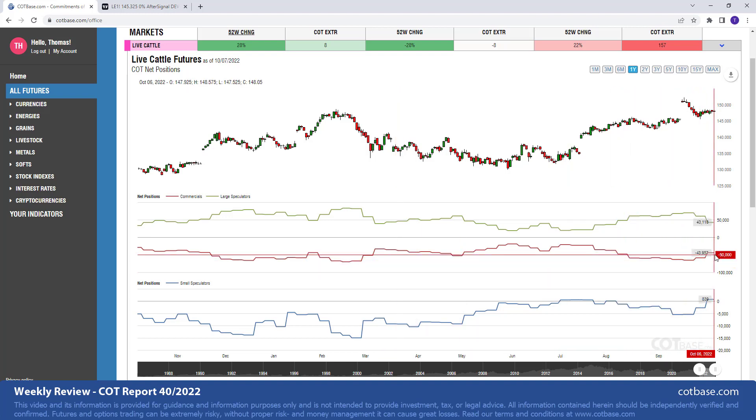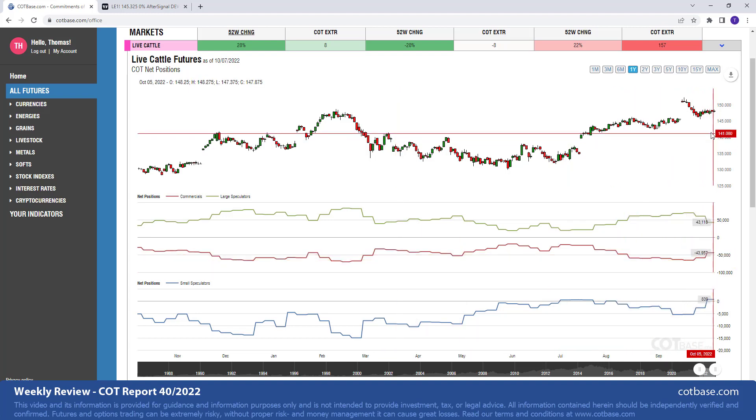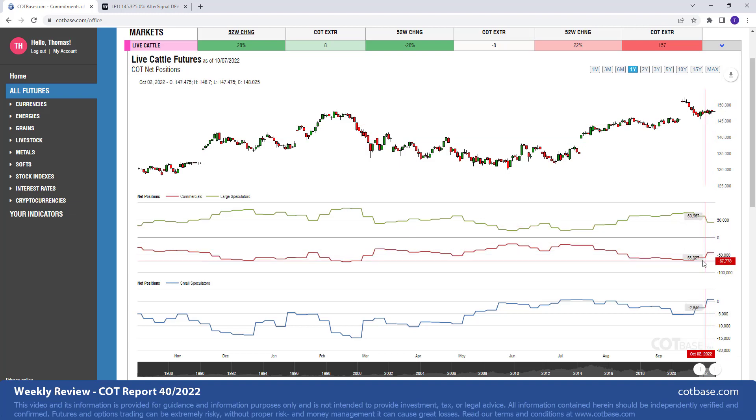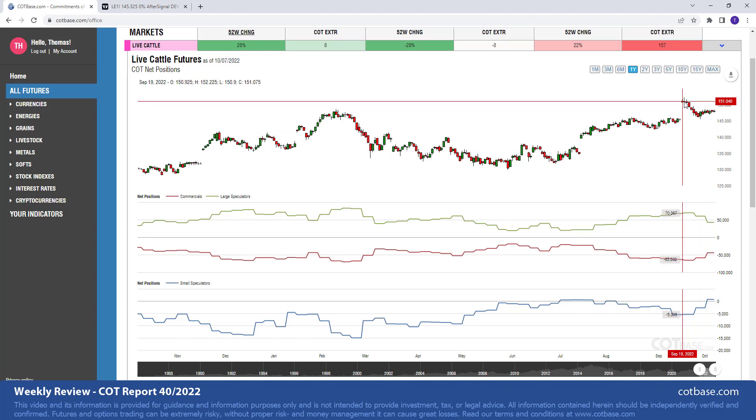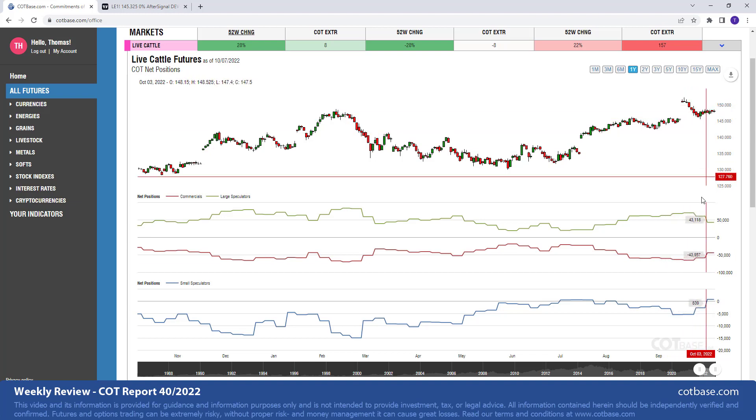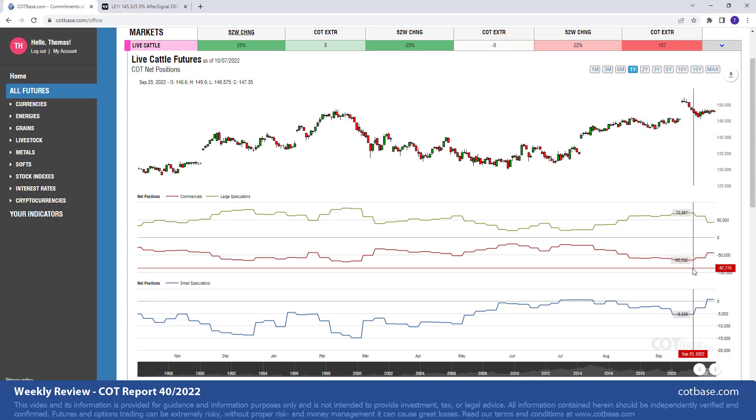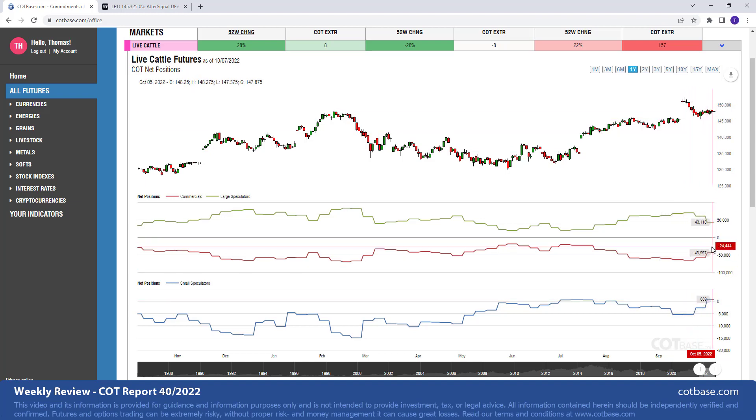It is a bullish COT change signal suggesting strengthening in the market. You can see that the last time we had a bullish change signal kind of halting this decline. So it is suggesting space and strength in the market.